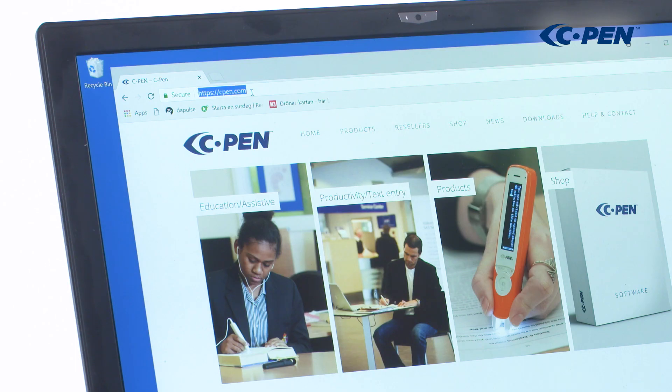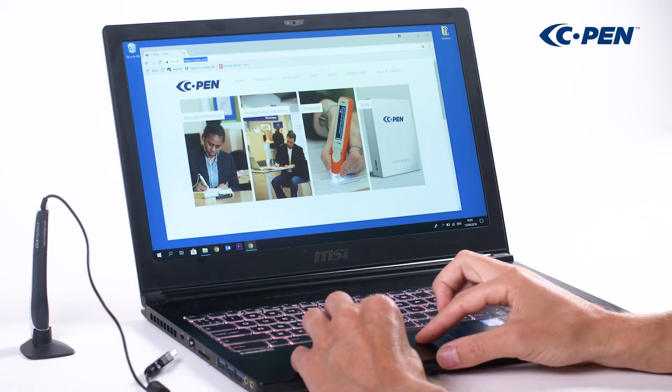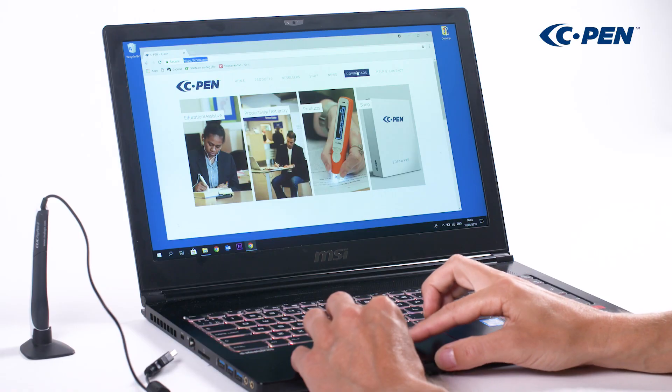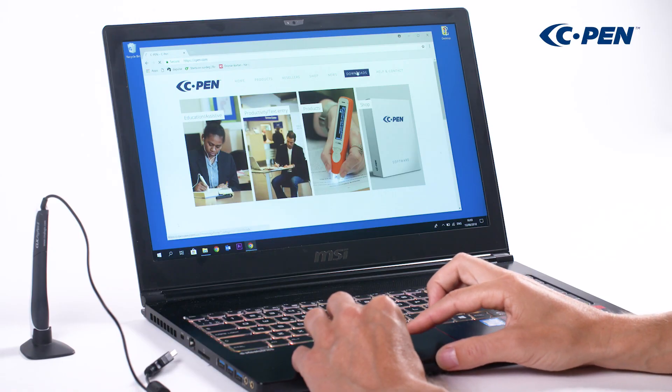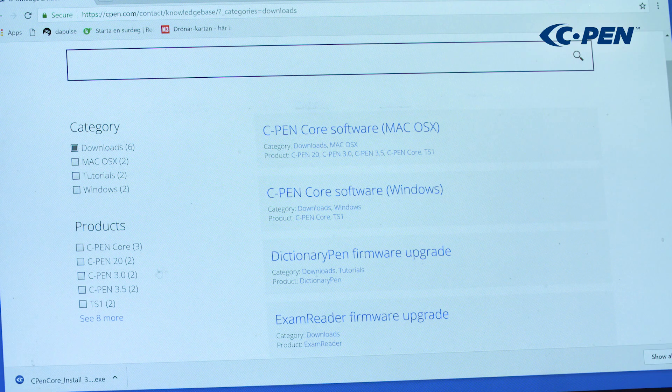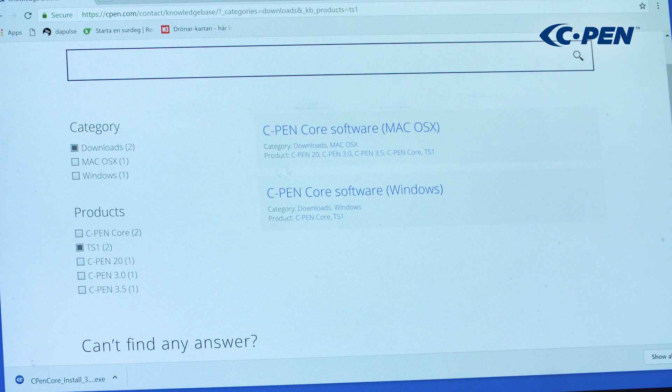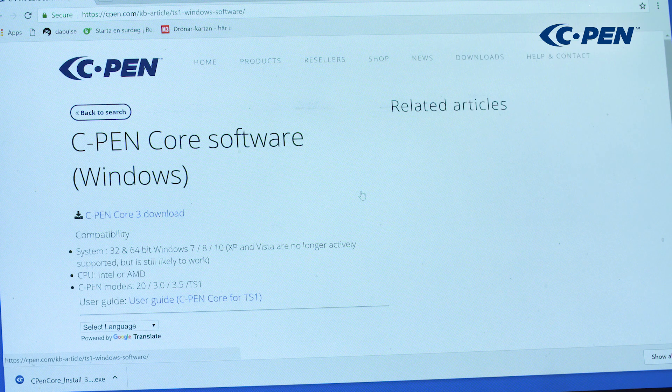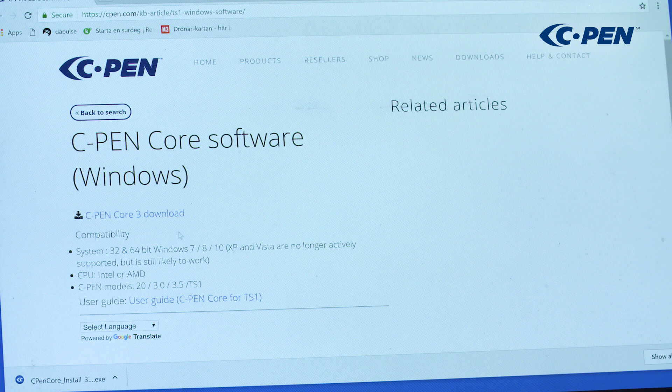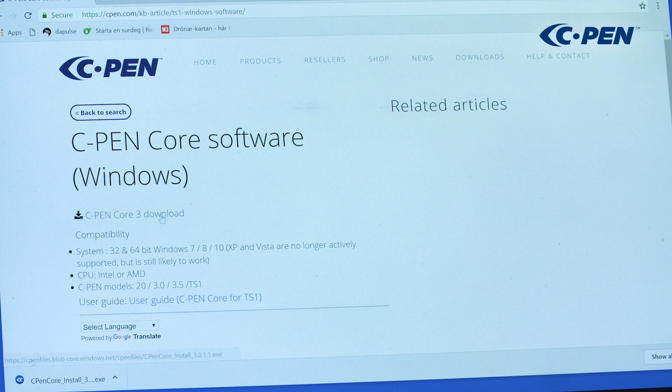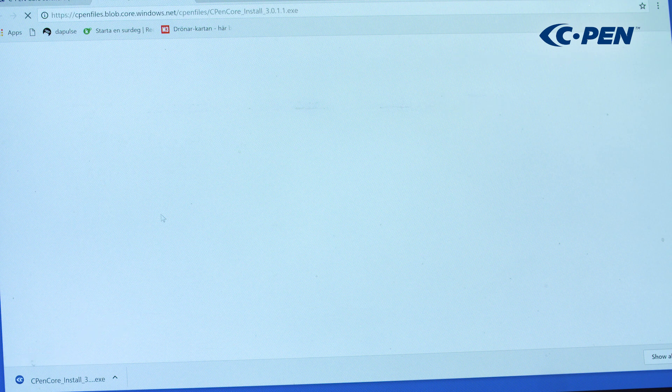Go to cpen.com, click on Downloads, check the TS1 checkbox, select the article referring to Windows, and click the Download link.